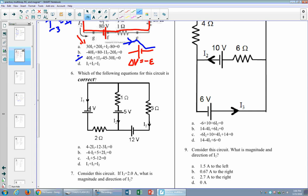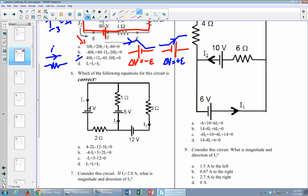With batteries, the direction of the current doesn't matter — it's just what direction am I going across the battery. If you go the opposite direction, you gain energy. For resistors, if I'm going with the current, it's negative IR. That's normal. If I'm going against the current, it's positive IR.